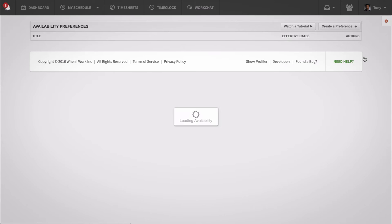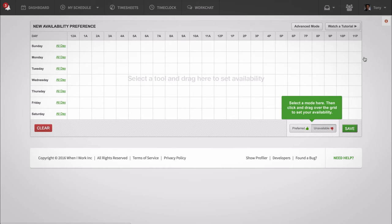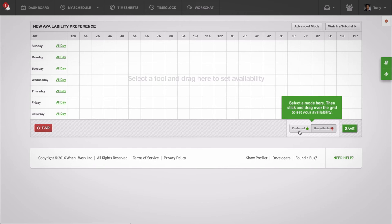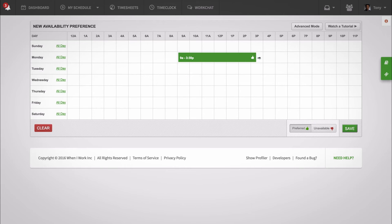You can select when you prefer to work and when you're unavailable to work. Click the preferred button to start inputting times when you prefer to work on certain days. For example, I prefer to work between 9 a.m. and 5 p.m., Mondays and Tuesdays, so I'm going to left-click and hold down starting from 9 a.m. and drag it until 5 p.m.